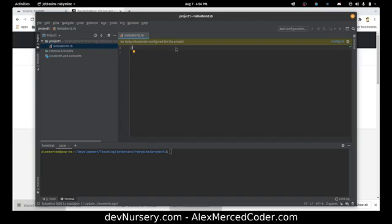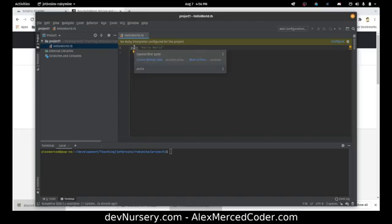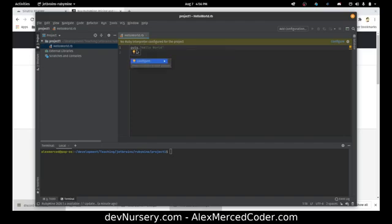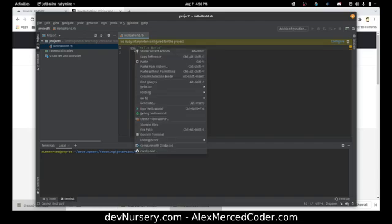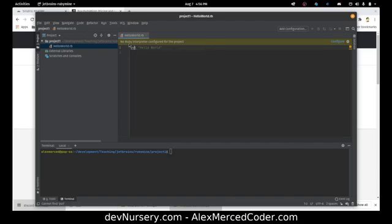I'm going to put a basic HelloWorld thing here — it should be 'puts HelloWorld'. You'll see it gives you little suggestions or complaints. It says it cannot find puts, and also: no Ruby interpreter configured for the project. That's if you want to use the little built-in run thing — we can configure that.